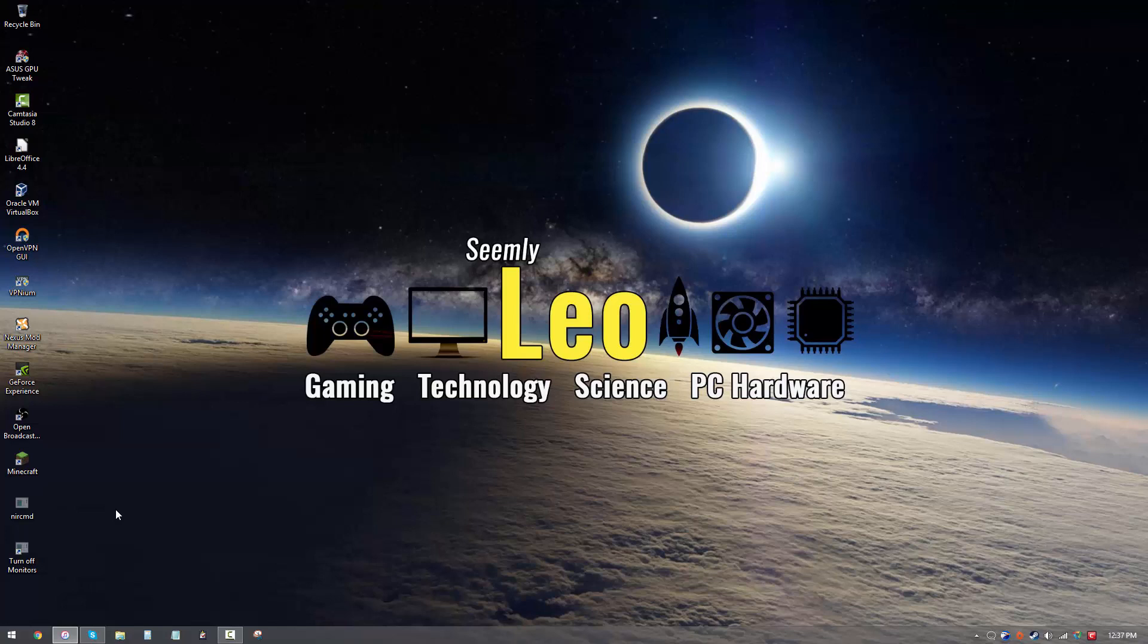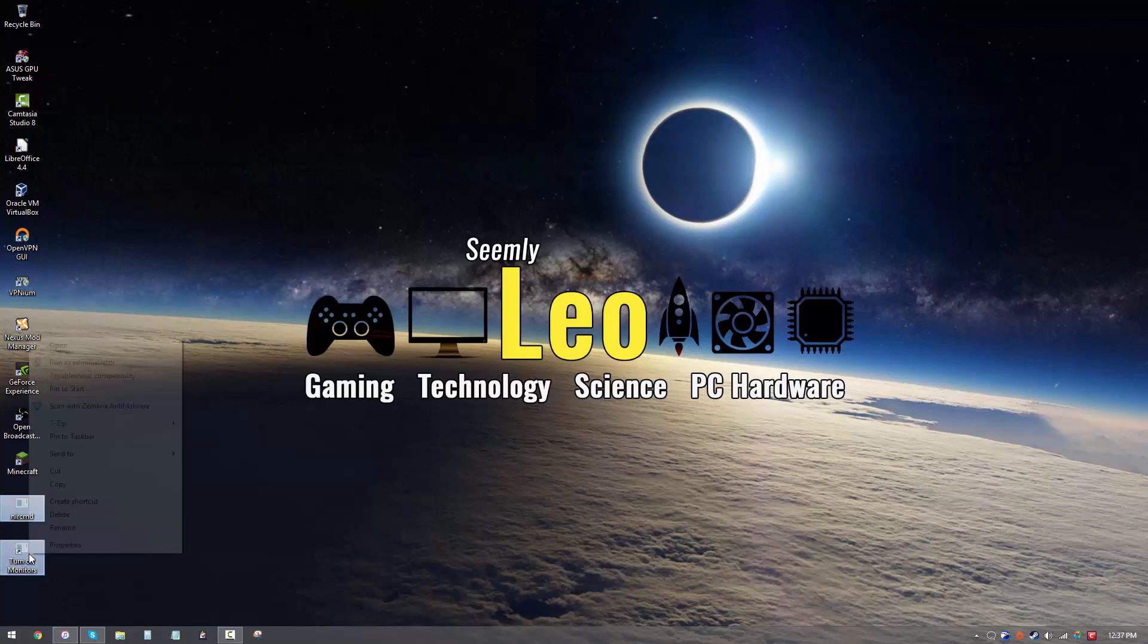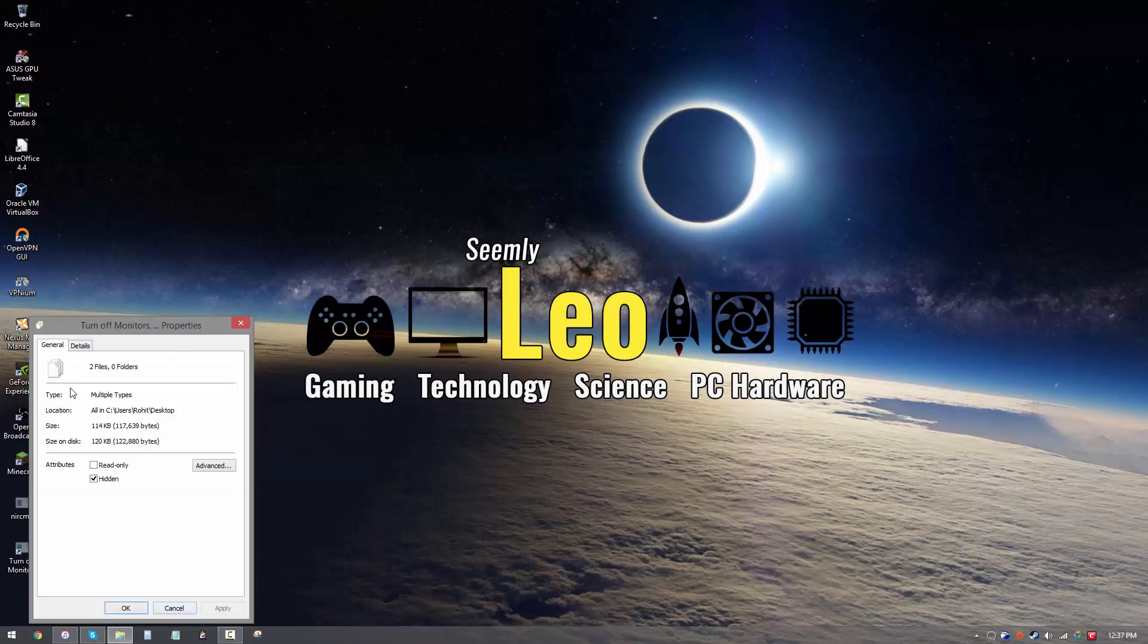But we don't like looking at these ugly icons on our desktop, so what we can do is we can make them hidden. So you just right click on them, and then you go into properties and check the hidden option.